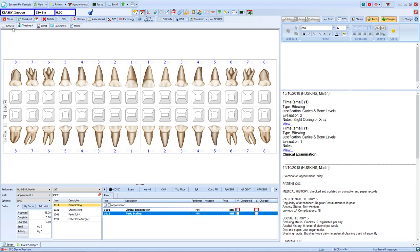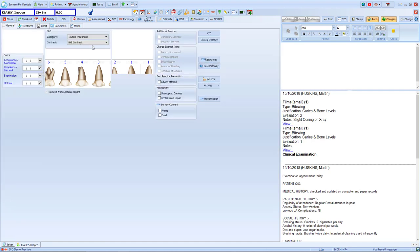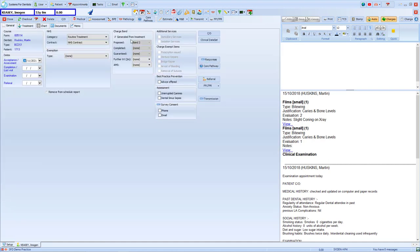Now also be aware that in the general tab, there is the option for the charge band that is currently ticked as generated from treatment. What we at SFD have had to do for any closed course of treatment is untick that tick box in order to maintain the form's correct banding at the time of submission.